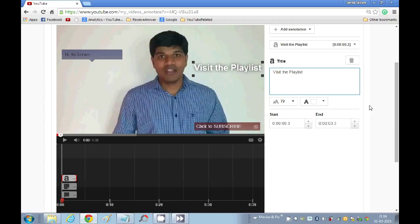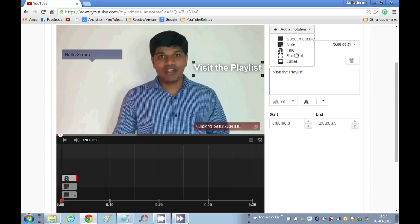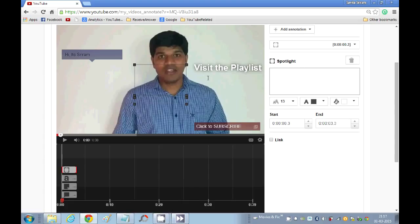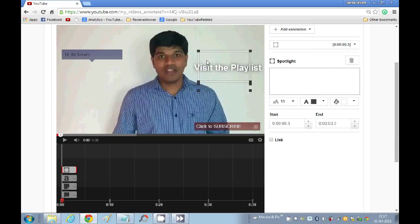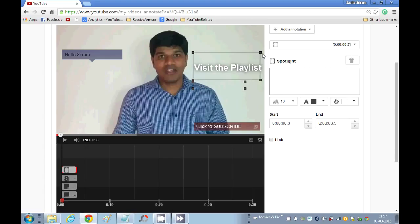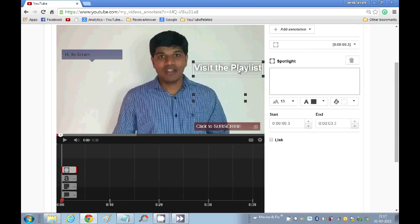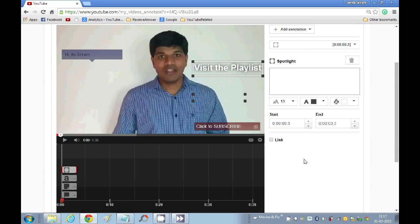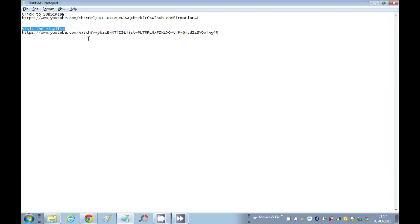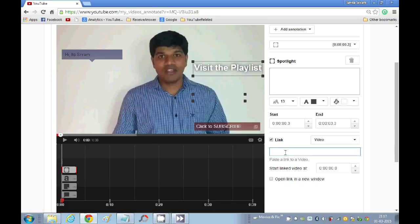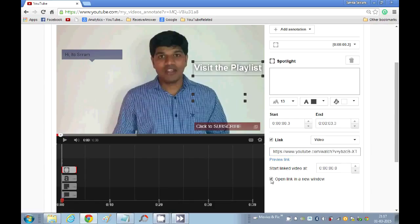Since you can't add a link to it, what I will do is show you how to add a spotlight to this. Spotlight highlights a particular section. I will just place this on top of it to the size that is required. Now I can provide the link that I want. I will just give the playlist link here. Since it's a video, I'm just keeping it as video, and I will click 'open link in new window.'